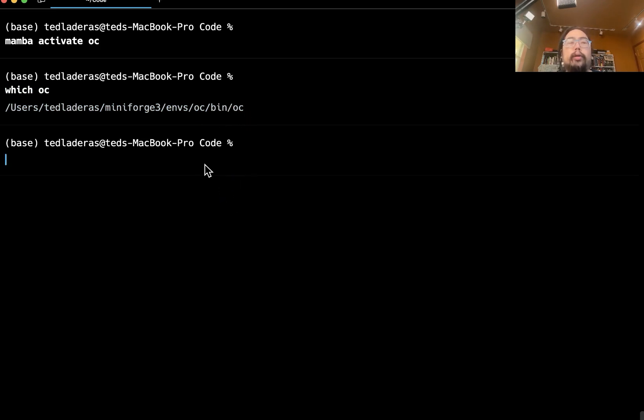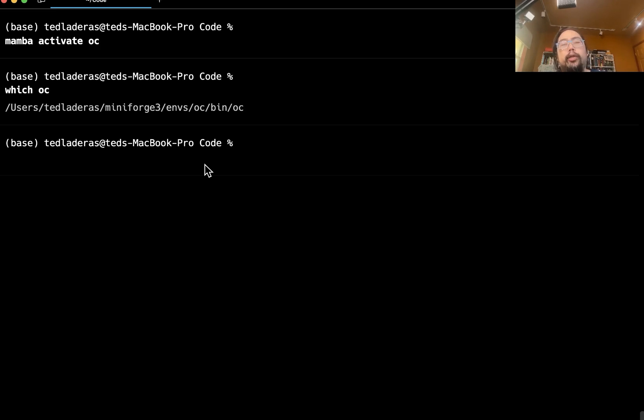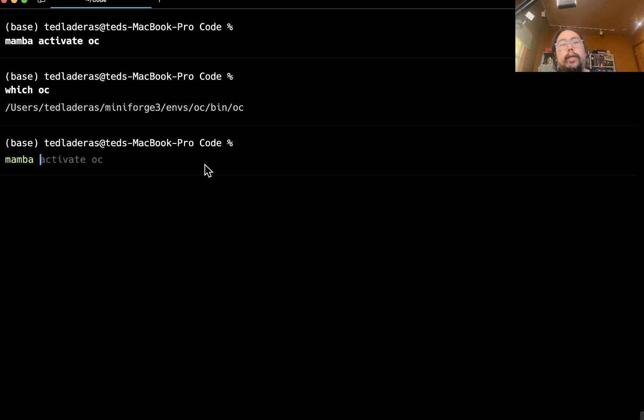So again, best practices with conda environments is that you do your work, you activate OC, you do your annotation. And then when you're done, you deactivate that environment. So when you're done, do a mamba deactivate.